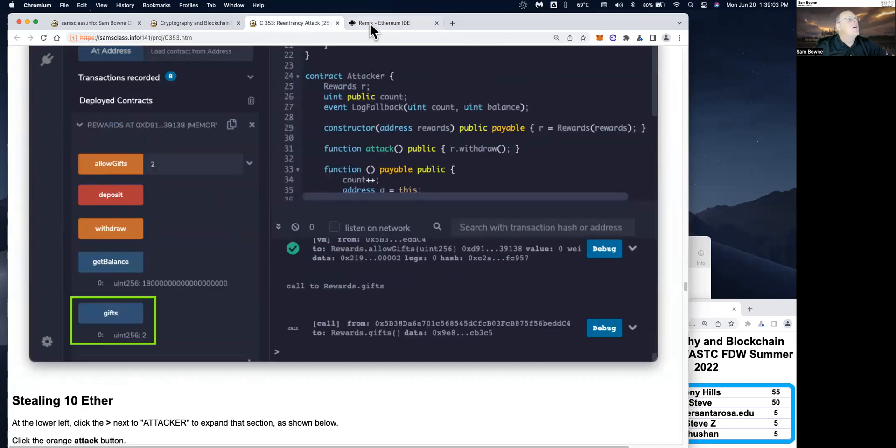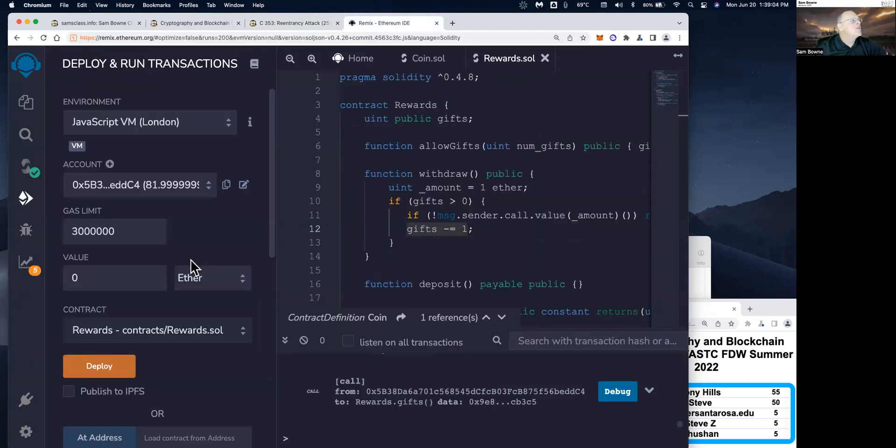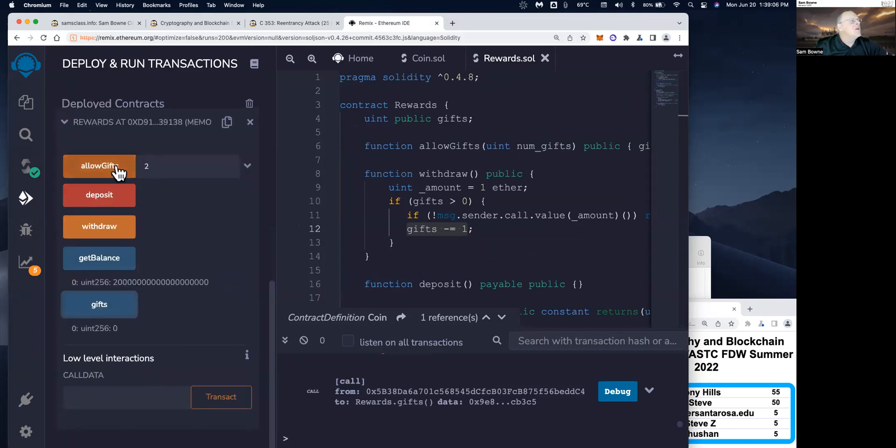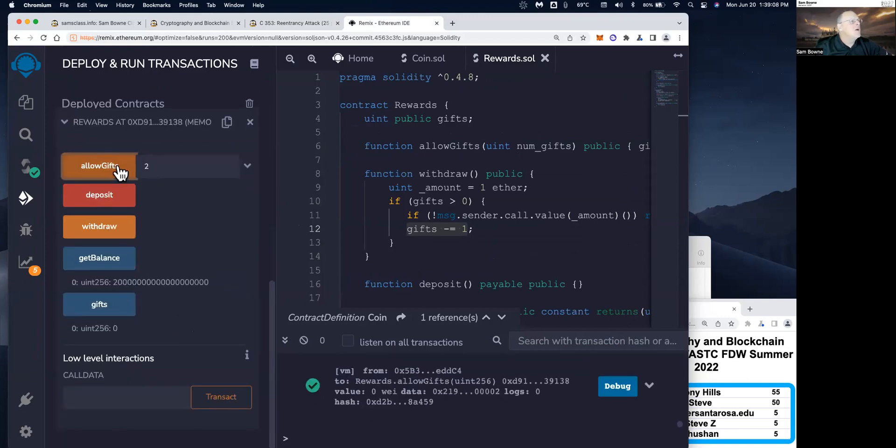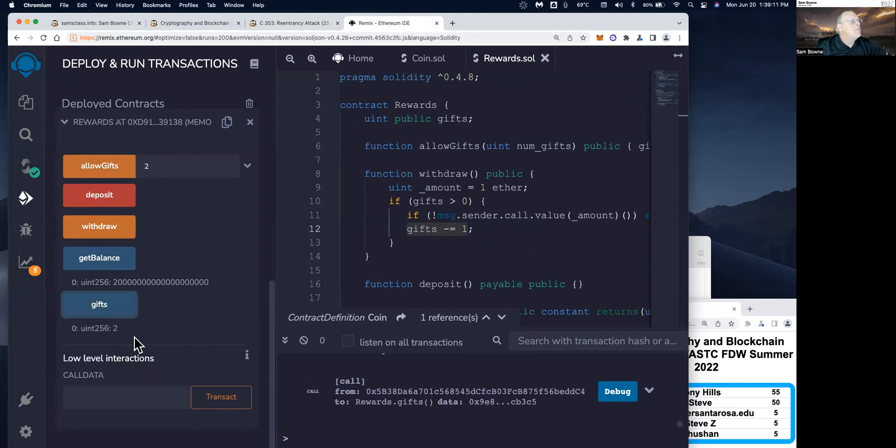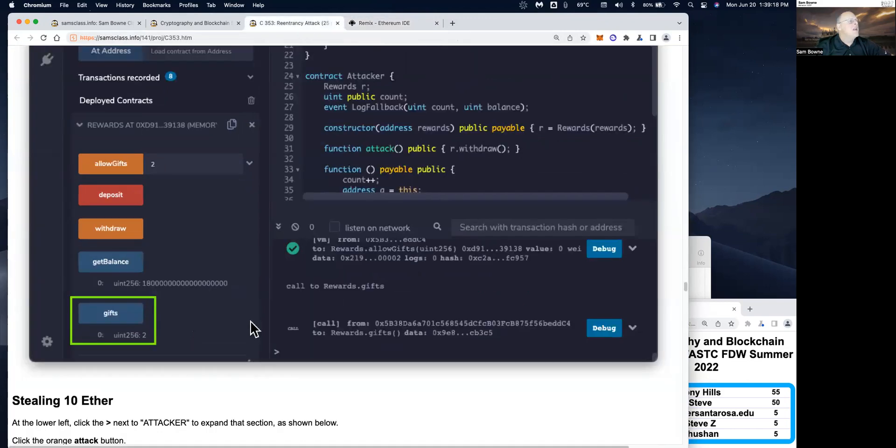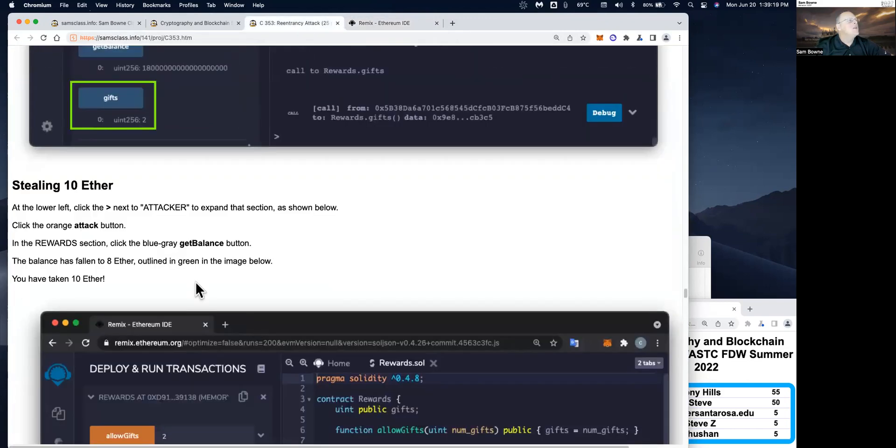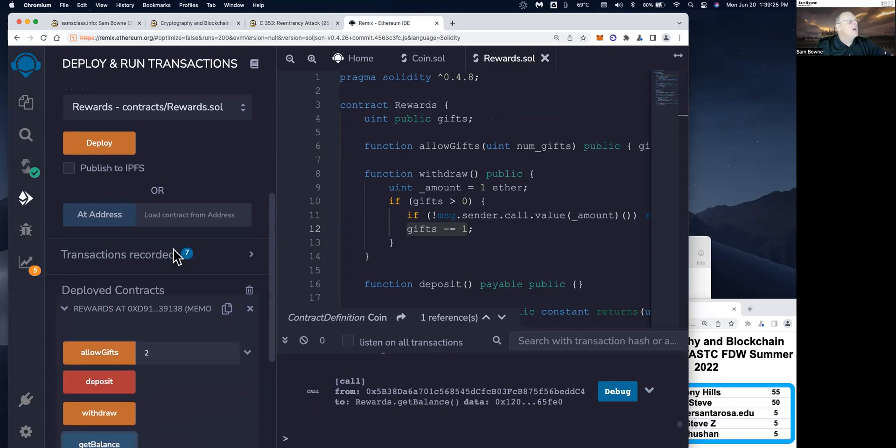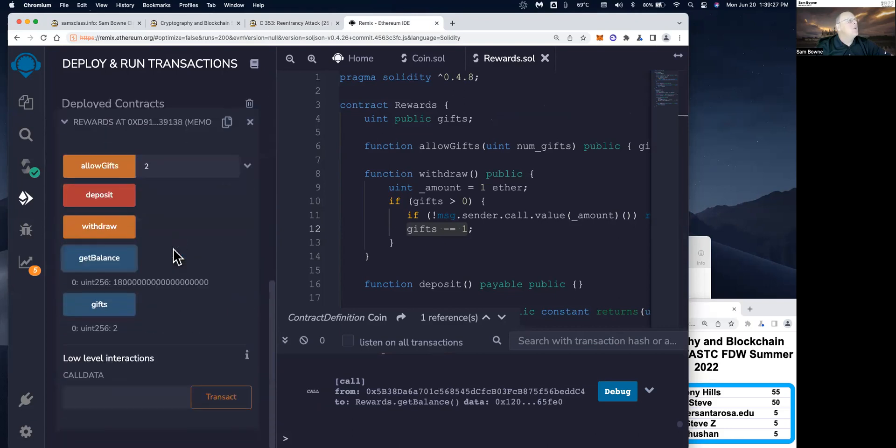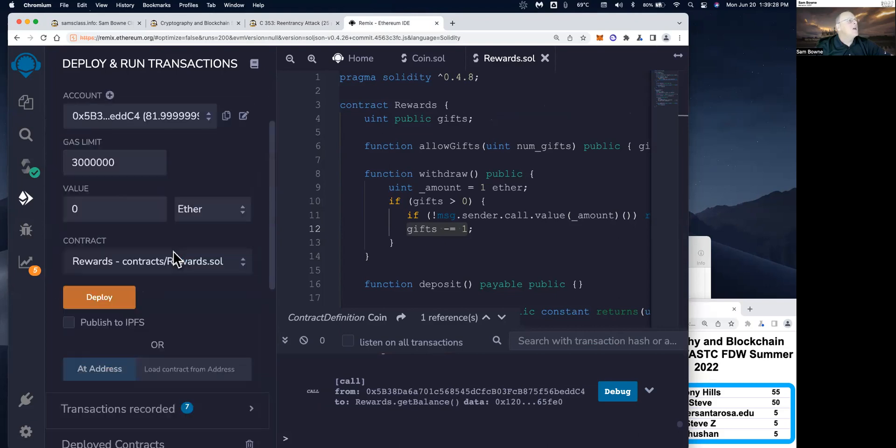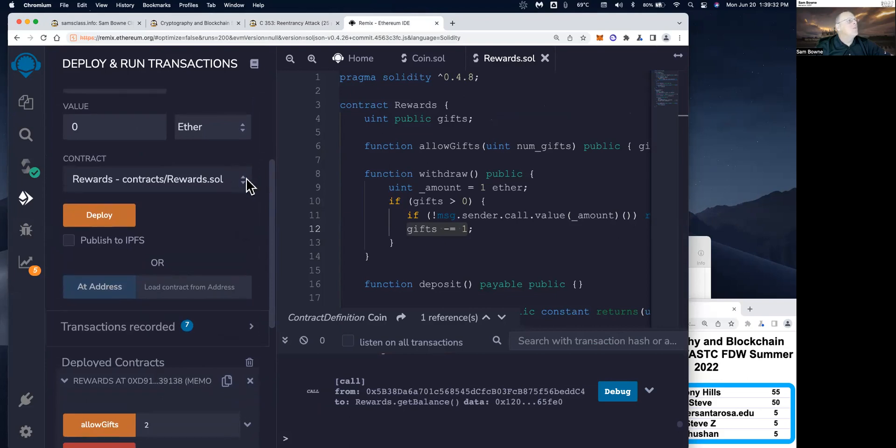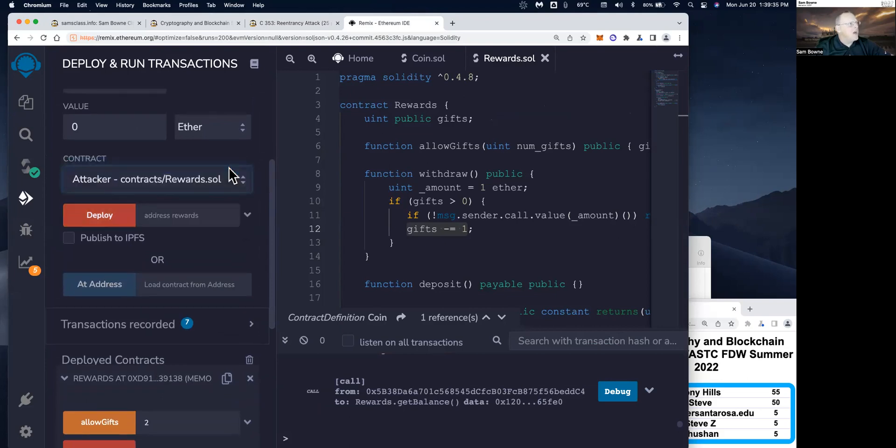Now we're going to hack it. So first we need to allow two more gifts. So I'm going to hit allow gifts again for two. So now there's two gifts permitted and the balance is now down to 18 because I did withdraw two gifts. So now somebody could take two gifts and now I'm going to steal 10 ether. To do that, I need to use the attackers contract and to deploy the attacker contract. I need an address just like we've done before. So here's the rewards contract and here's the attacker contract. And when you deploy the attacker contract, you have to give it the address of the rewards contract.